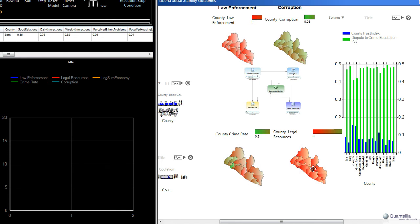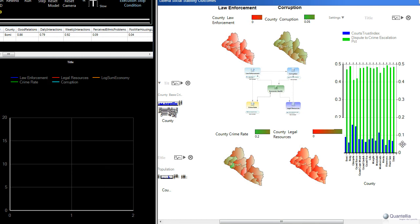So in addition to these county-by-county graphs of these four factors, I've also shown a graph that explicitly calls out the trust index, the level of trust in each county, as well as that dispute-to-crime escalation likelihood. And as we run the simulation, I'd like you to observe a couple of things.